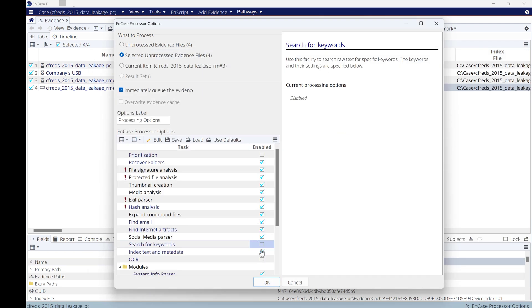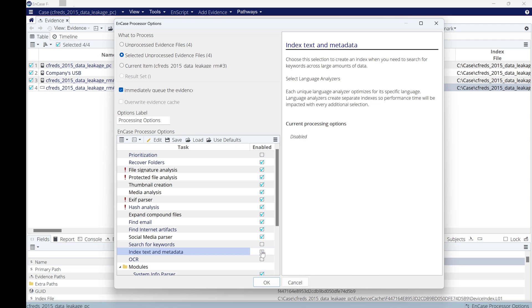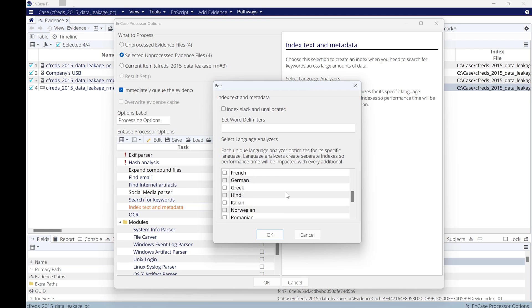We can select keyword search, but I'm not going to do keyword search to speed up. And we can do index text, however I'm not going to do indexing right now because I need to speed up. But with indexing, you can select different languages for indexing.